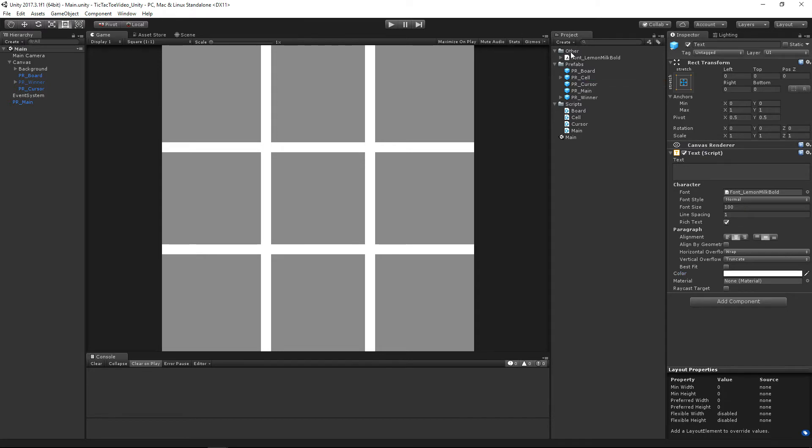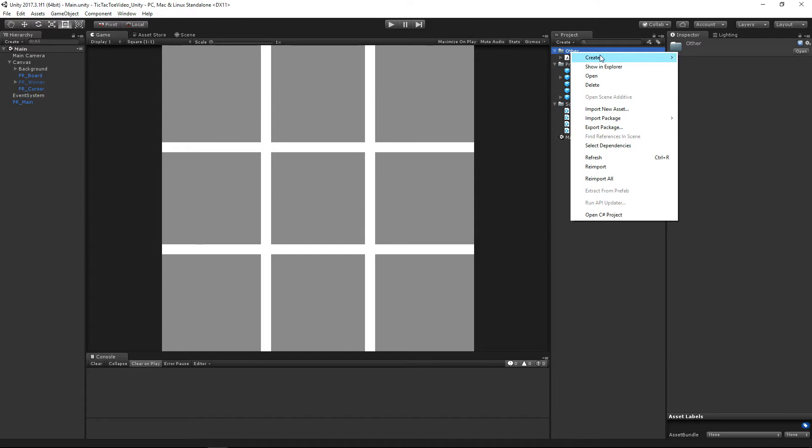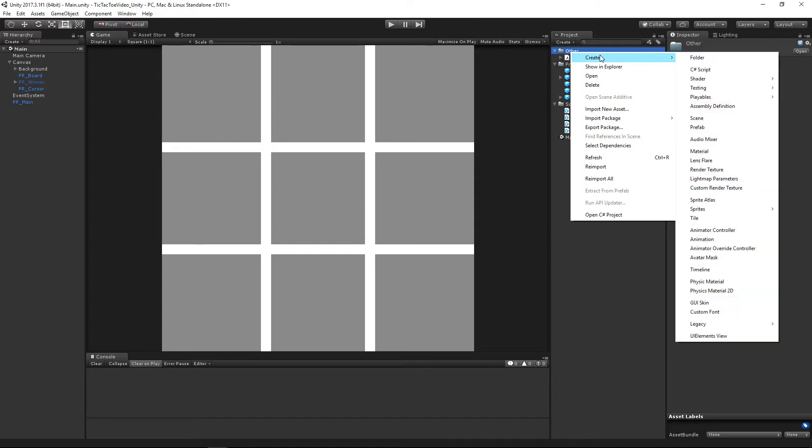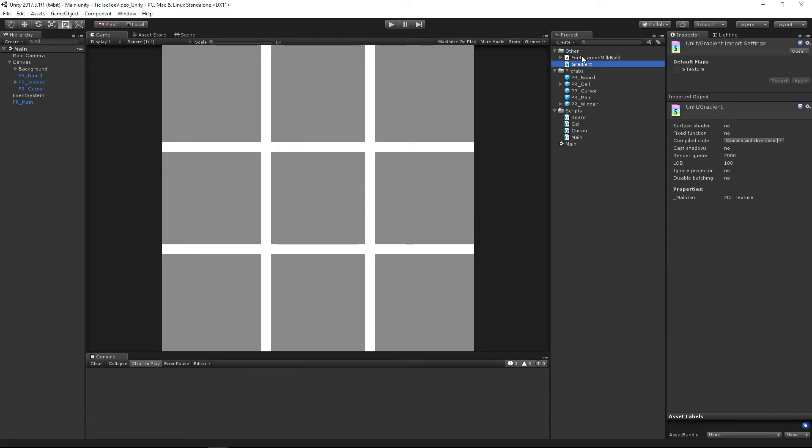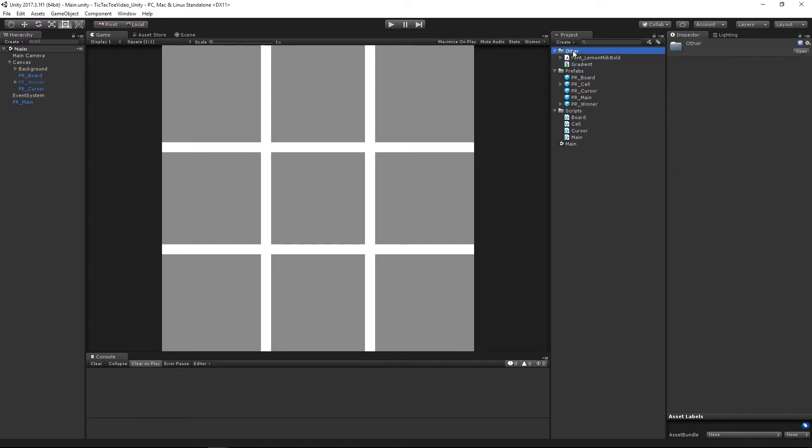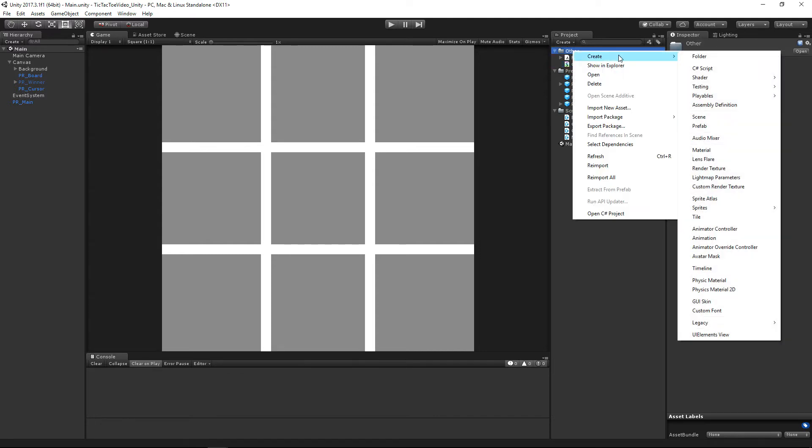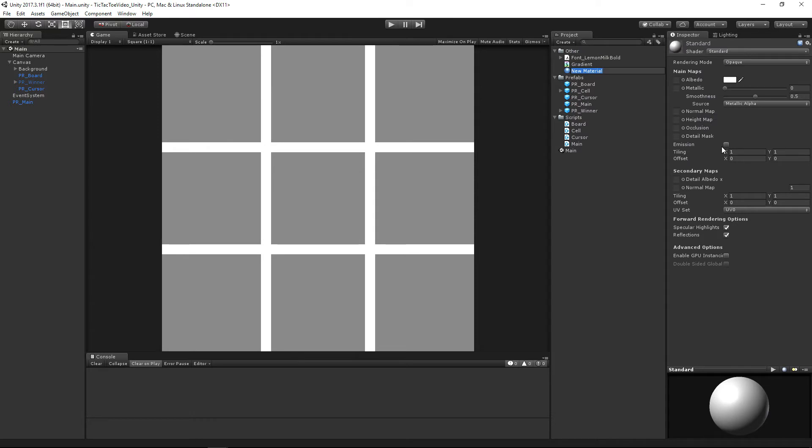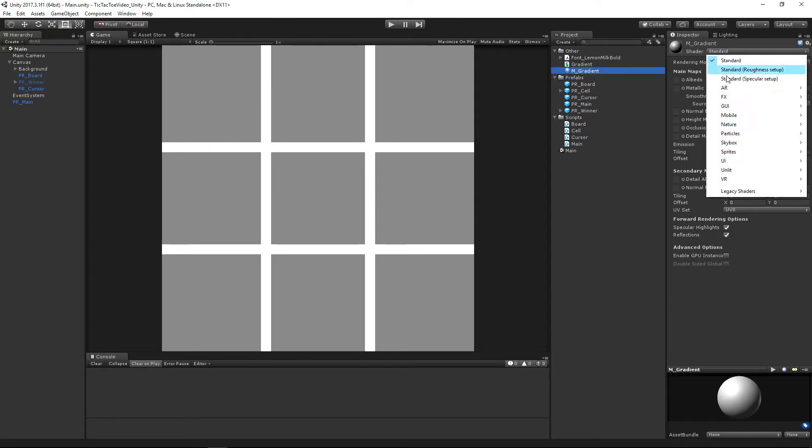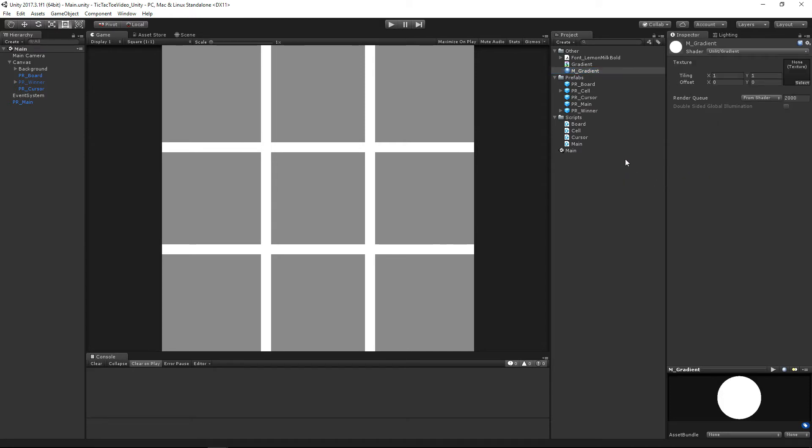And we're also going to be creating a shader for our background. So if we go here, we go to create, we go to shader, and we're just going to create a simple unlit shader. We'll just call that gradient. And then before we even change anything, let's make a new material that we're going to be basing our gradient on. So let's do that. And it should automatically place it in the unlit gradient right there.